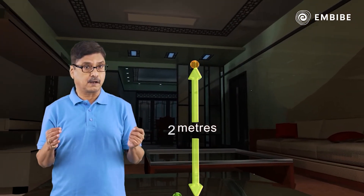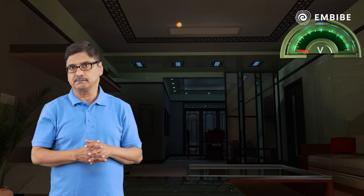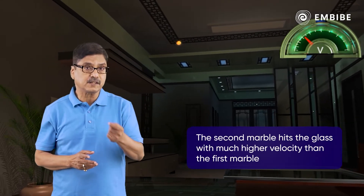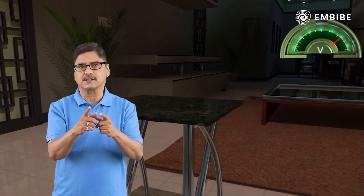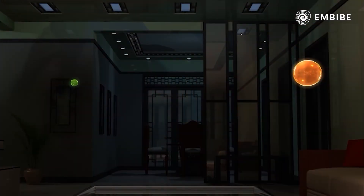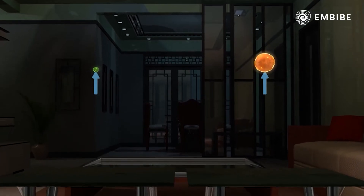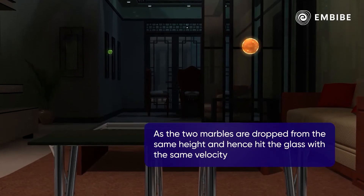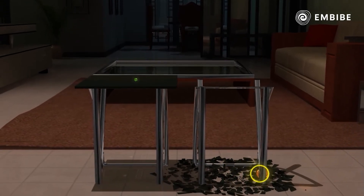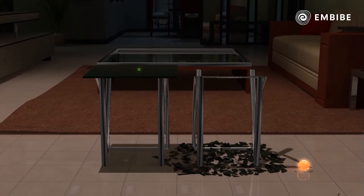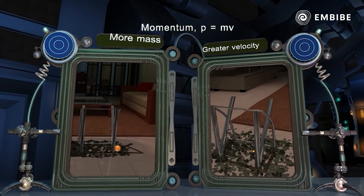The other marble is held at a height of five meters, with initial velocity also zero. Release the marble — it attains a much larger final velocity than the first marble when it reaches the tabletop. This marble hits the tabletop and breaks the glass at the point of impact. Now take two marbles with different masses, that is, 10 grams and 100 grams. Both are released from a height of three meters so that they have the same final velocity at the point of impact. We observe that the marble with greater mass breaks the glass top, whereas the marble with less mass does not. Hence, we infer that an object having more mass or travelling at a higher velocity possesses greater momentum.